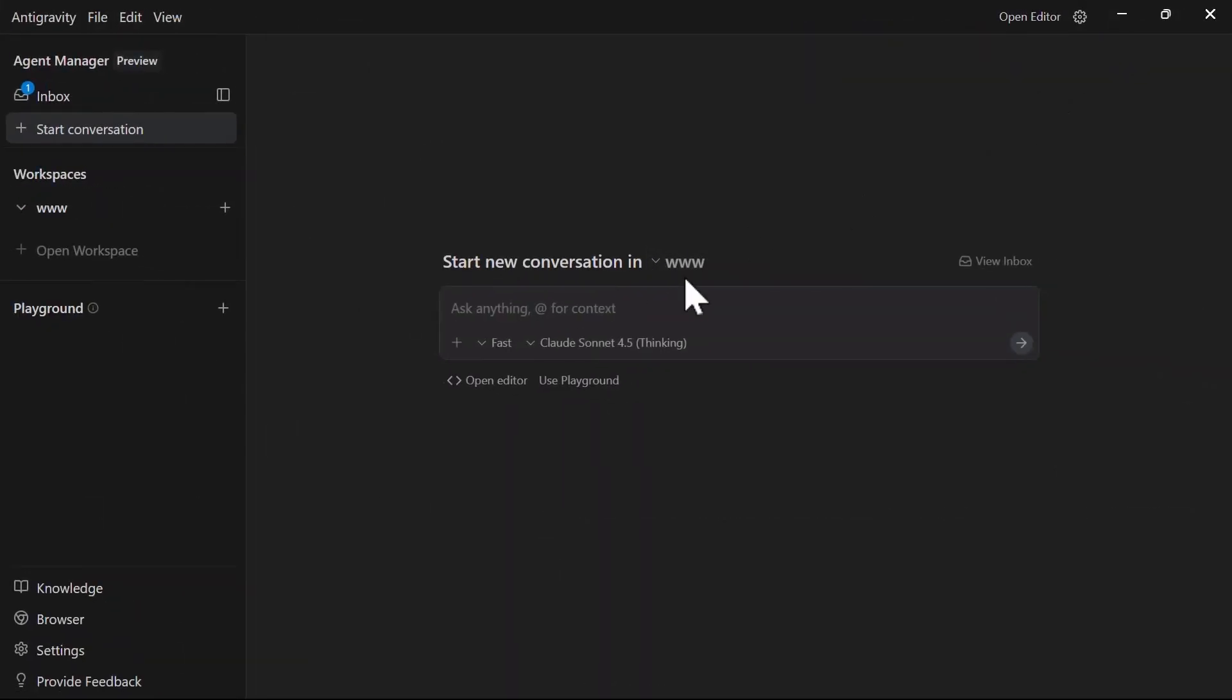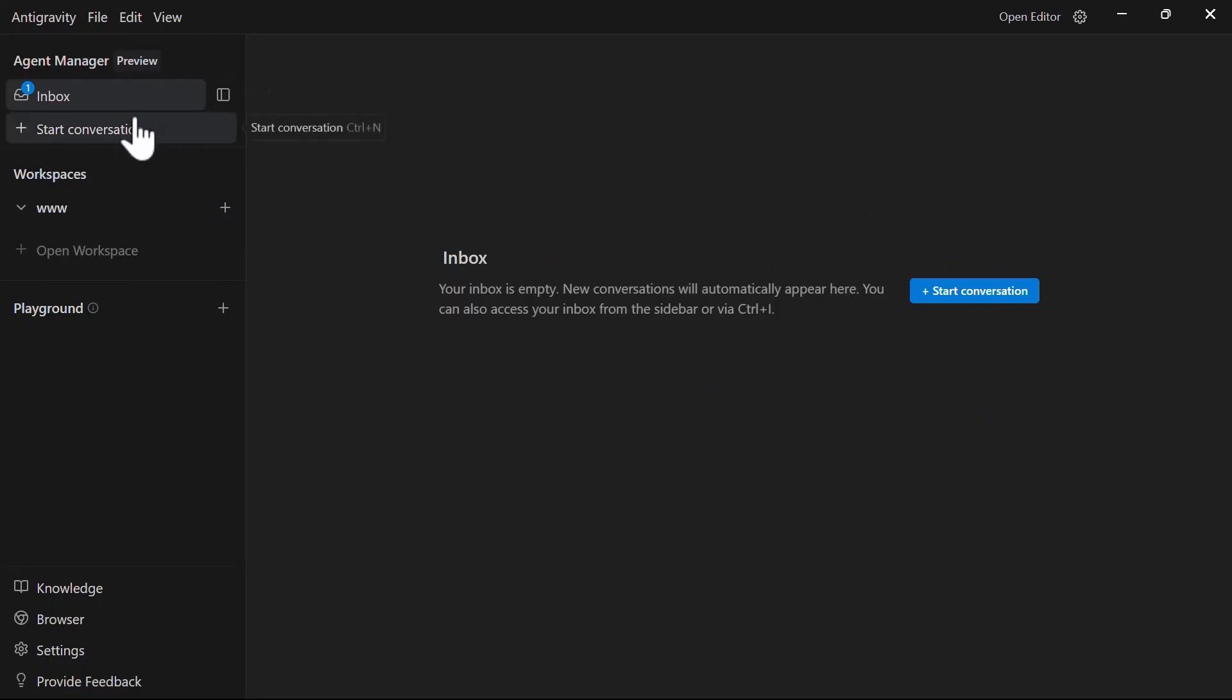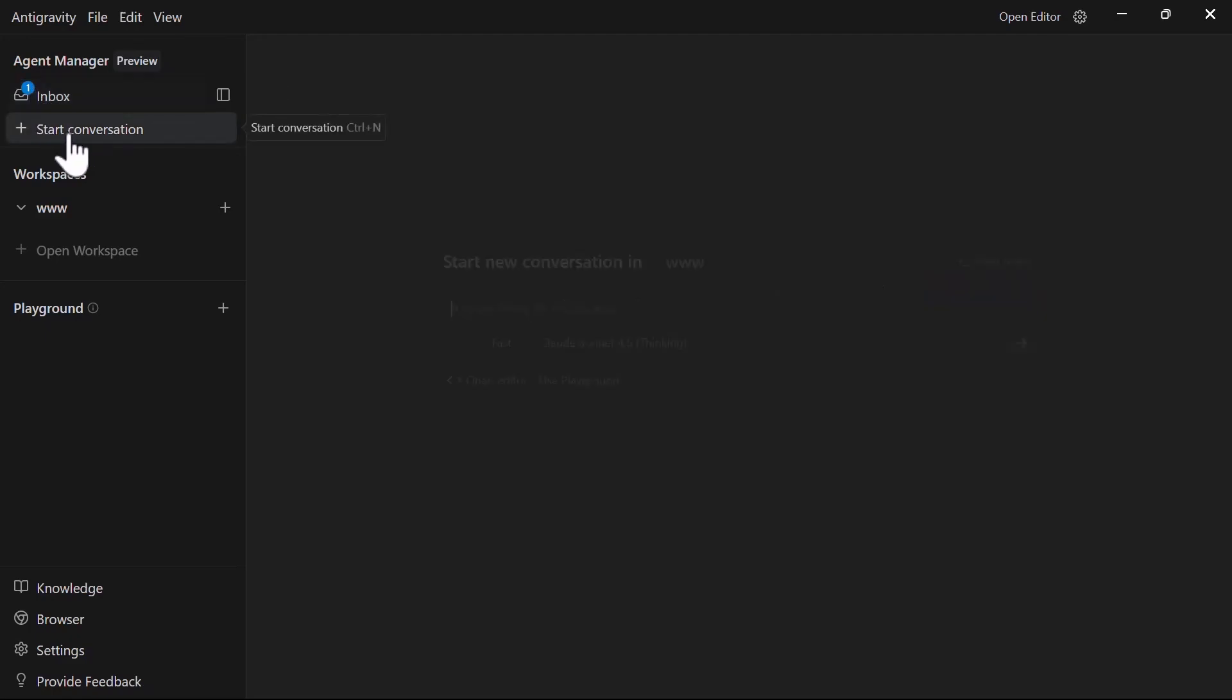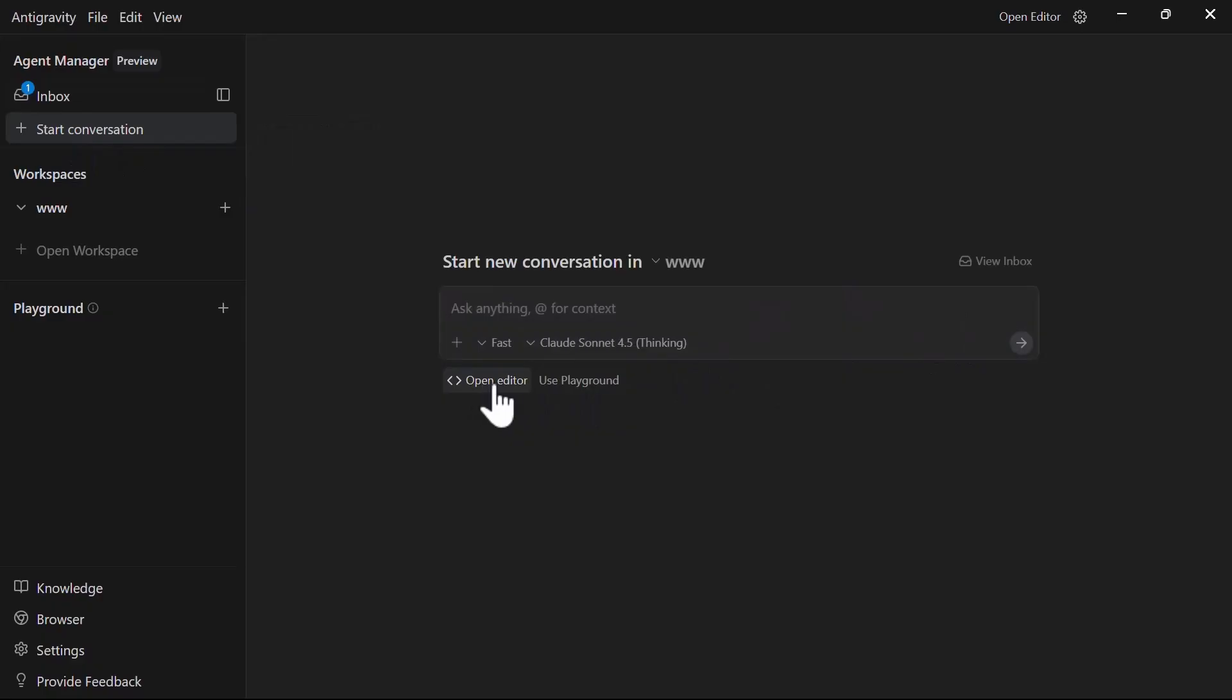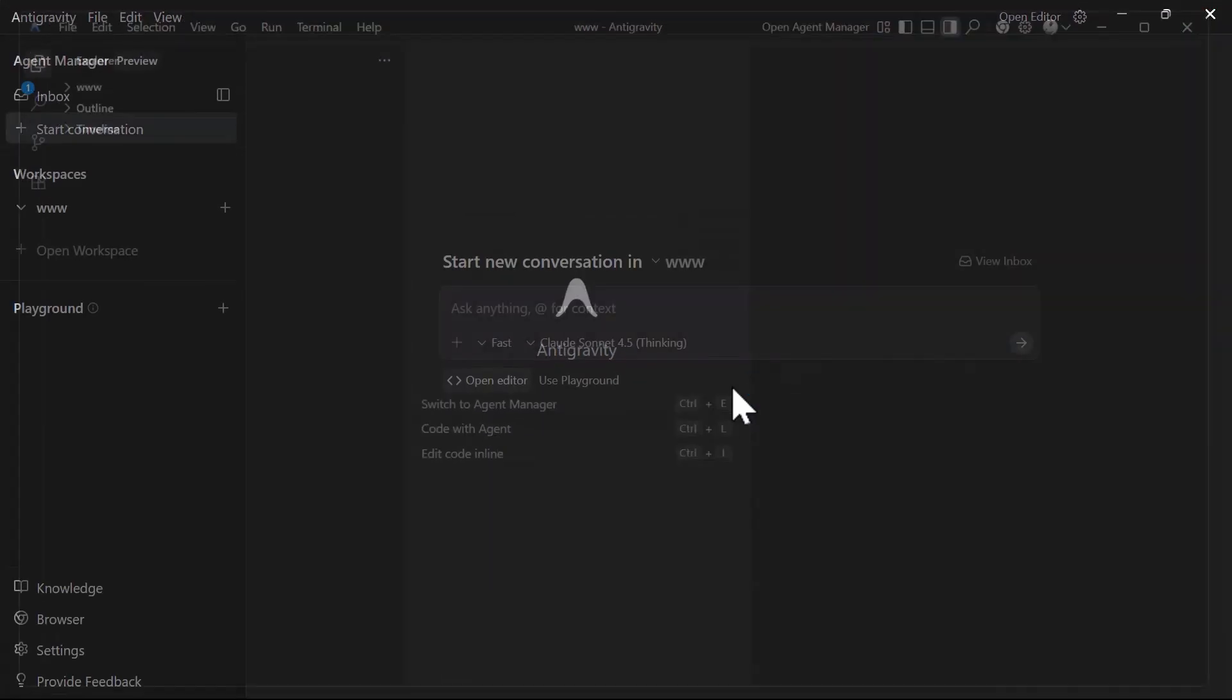One is this view inbox link that opens the inbox where you have a collection of agent chats. Think of this as a collection of your previous agent conversations within a specific workspace. You can also access the same inbox from the top left inbox menu which by default has a number depicting the first conversation with the agent. Initially this was confusing for me but this does not mean you have a notification. It simply means your first agent conversation is ready.